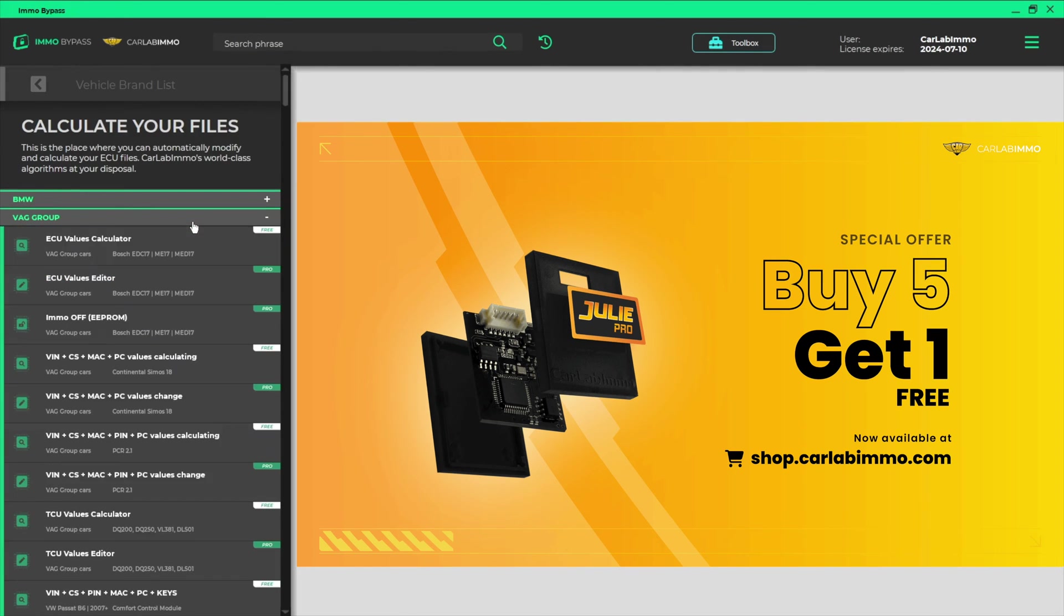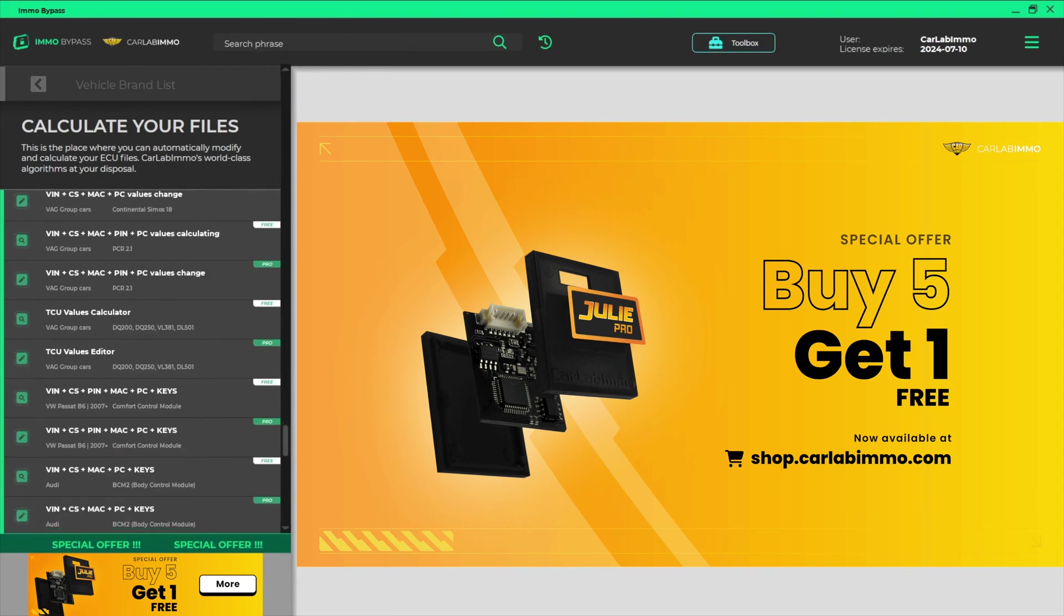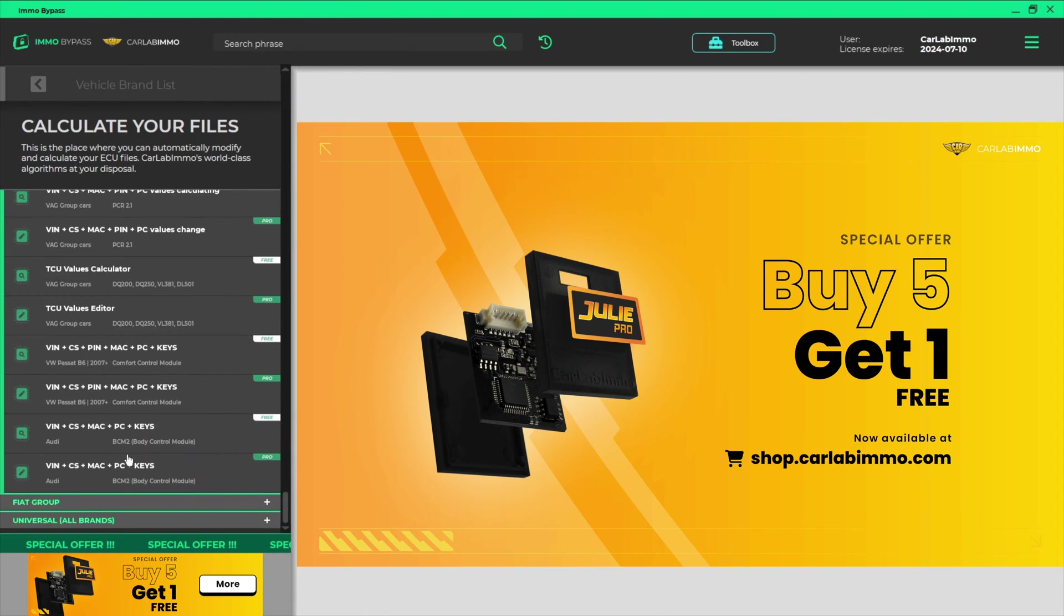Select VAG Group from the list on the left. Select the appropriate tool from the list.